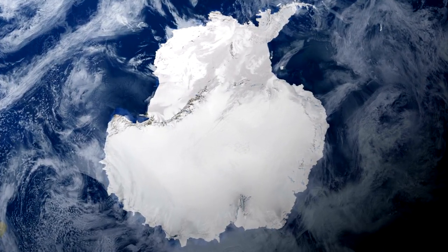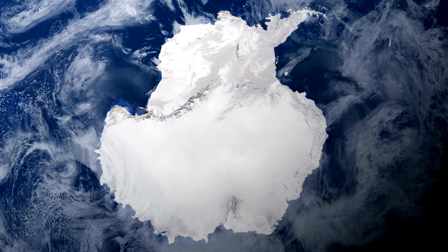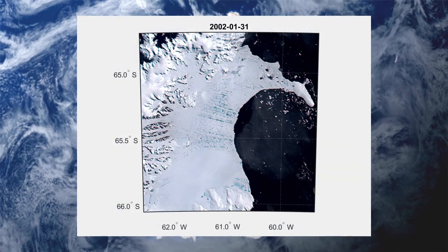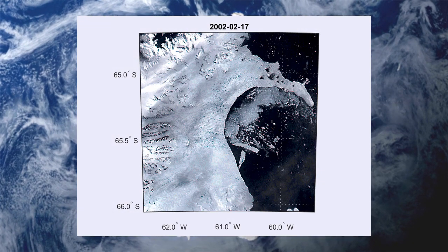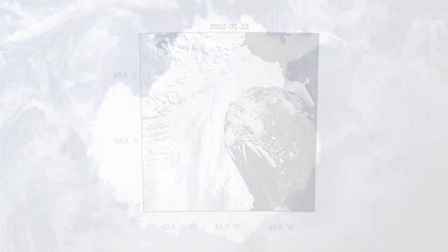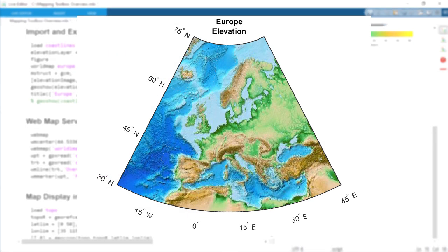Mapping Toolbox provides visualization techniques and command line functions to analyze geographic data and create map displays in MATLAB. The Toolbox provides functionality to import and export raster data, such as the elevation map of Europe, and vector data.